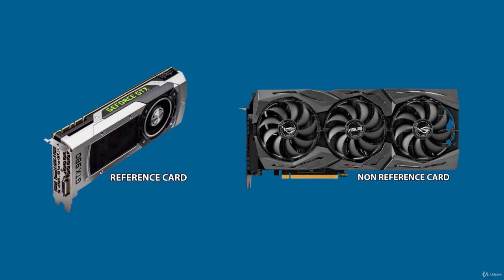Reference cards are comparatively cheap or fast to crank out. The trade-off is that a blower type cooler runs loud and is not the best at cooling. Non-reference cards have the cost and engineering delay of a custom PCB and custom coolers. The trade-off is you get better performance at stock and or overclocking and quieter operation.